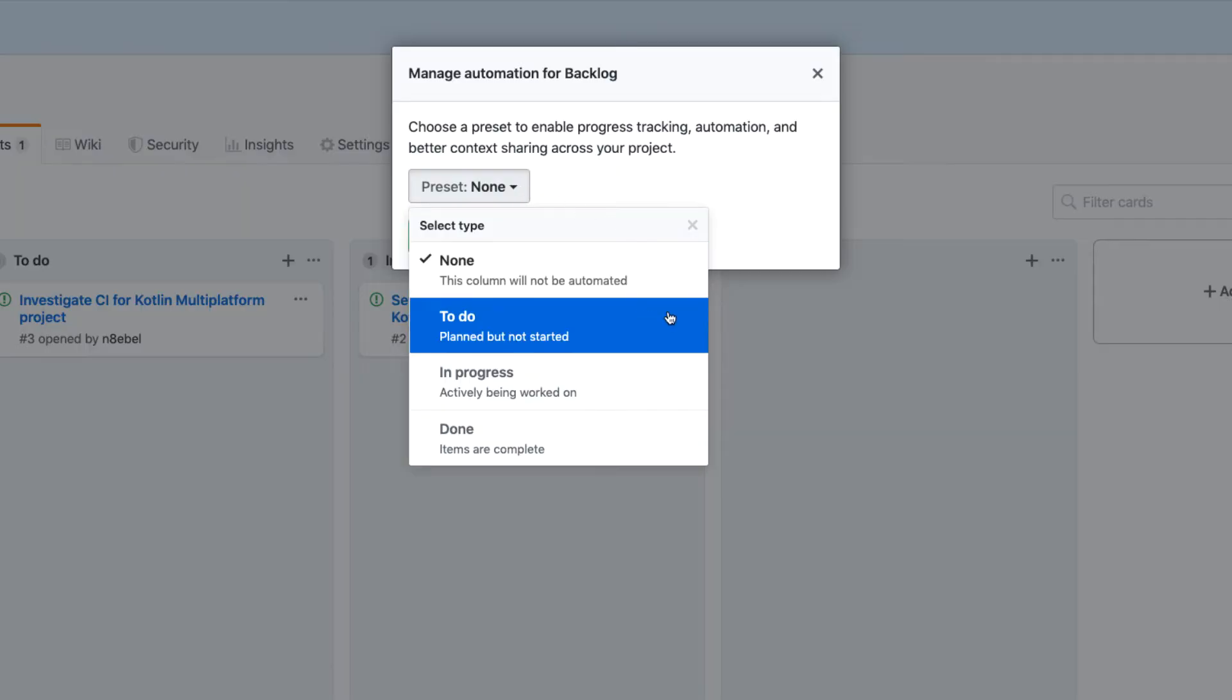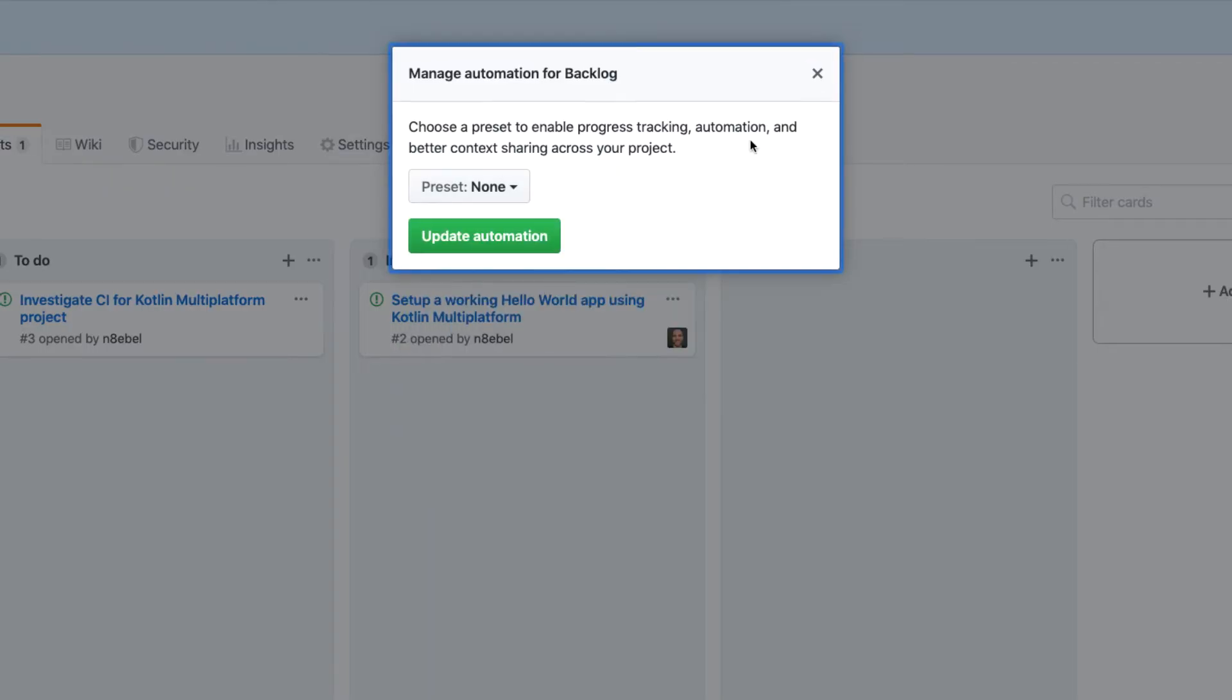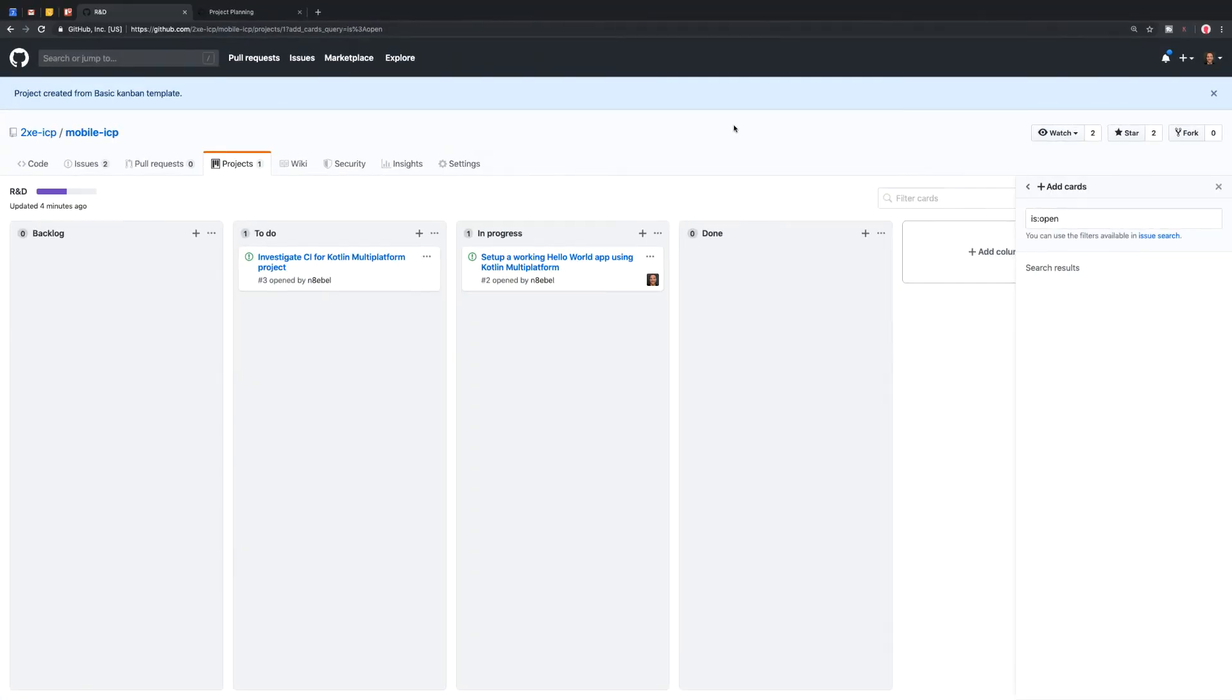And if we look at this, we'll see we basically have three options: to do, in progress and done. Now, the closest thing here to what I described would be to do, which is planned but not started. However, for a backlog, I really want it to just be not started. So I don't actually have a direct match here. So we'll actually leave backlog empty for now and we won't add anything here in terms of automation.